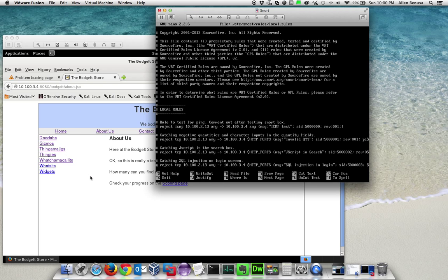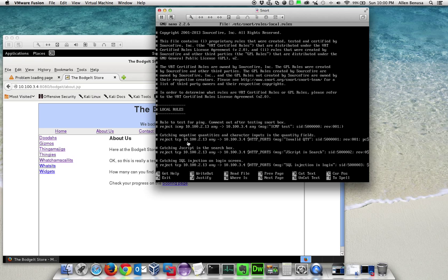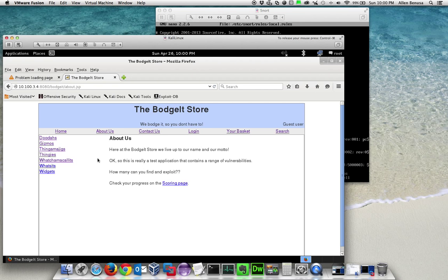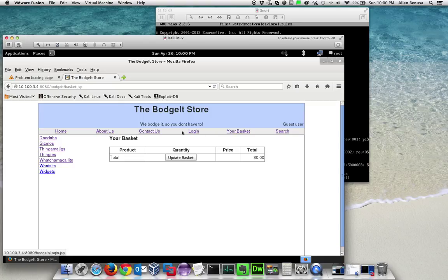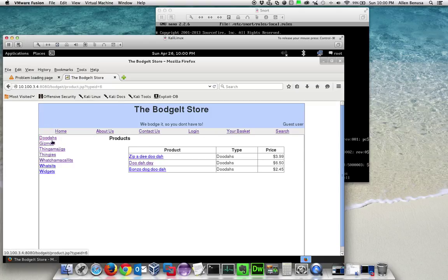Let's look at some of the vulnerabilities. One of the first vulnerabilities we're going to look at is the invalid quantity vulnerability that can be found inside of this Bajit box. The way we do an illegal quantity is we go into the basket and add some items.